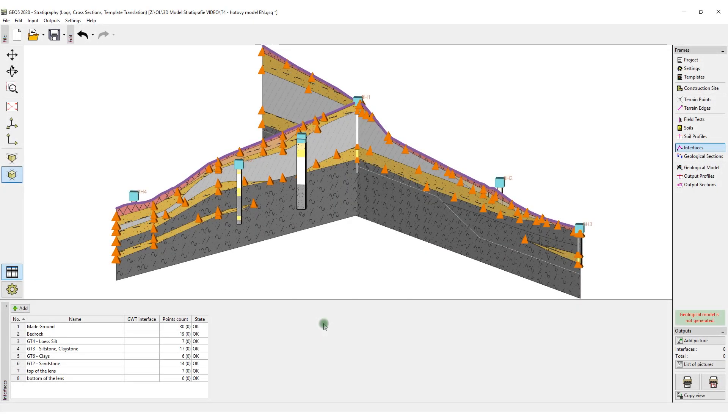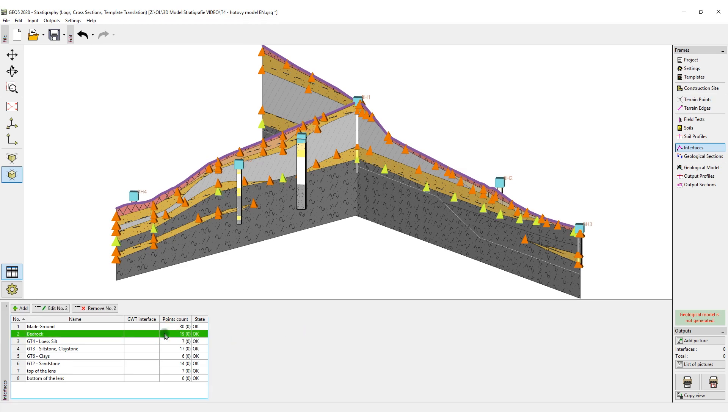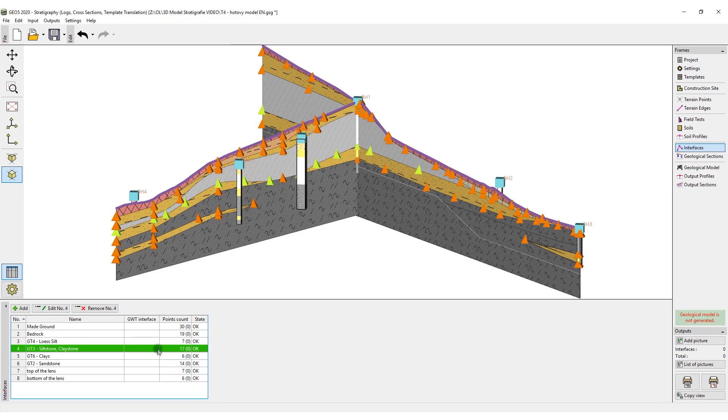Next, we open up the frame — interfaces — where we see the points which were created from the geological cross sections.